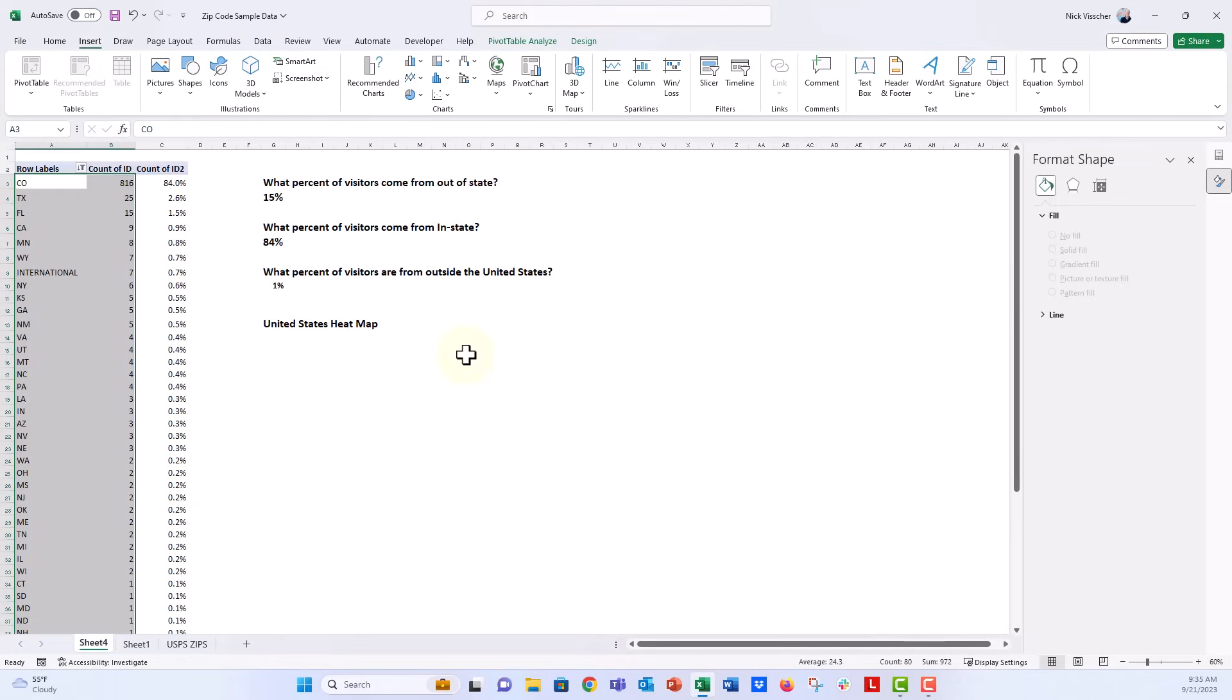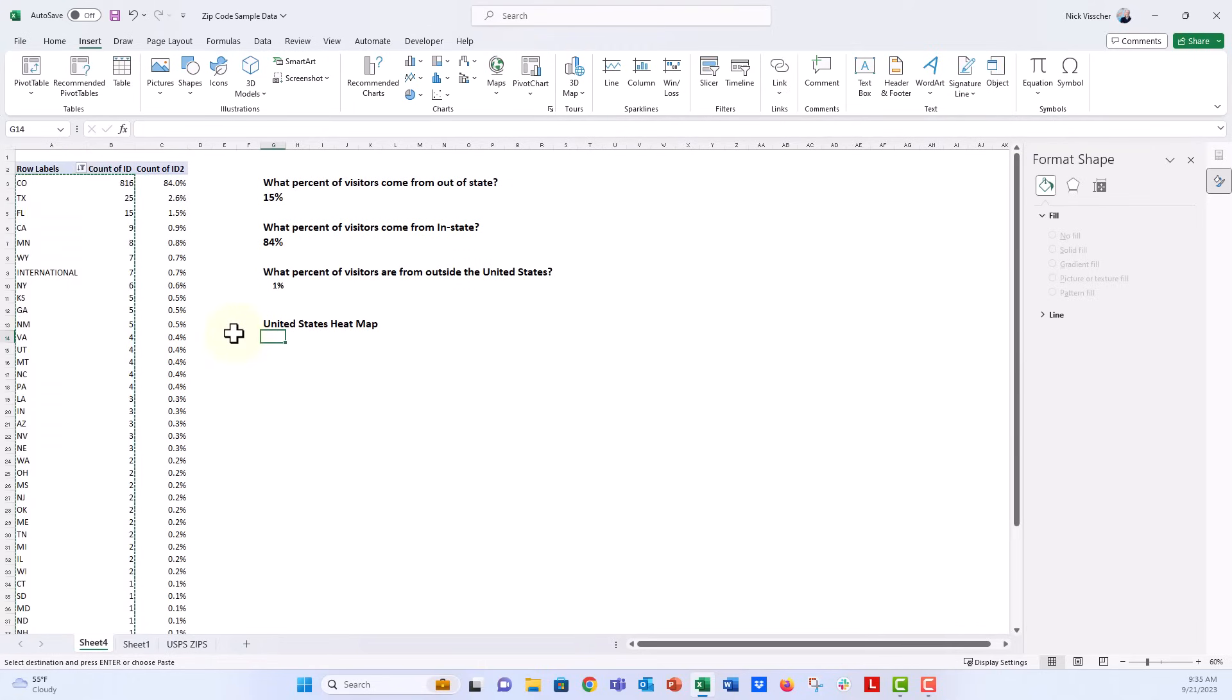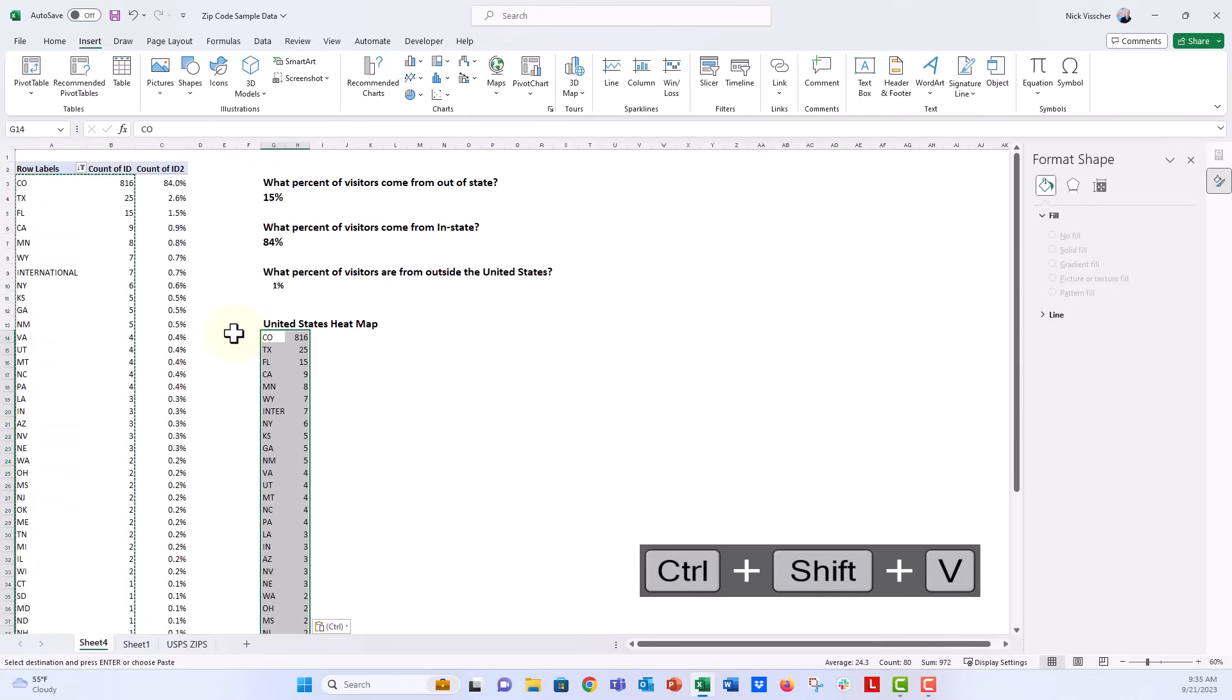So what we need to do is copy these data. With everything here highlighted, just go ahead, control C. We're going to push shift, control, and V, and that's going to paste just the values.